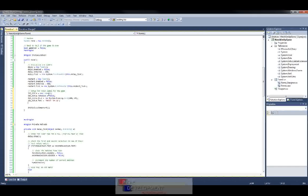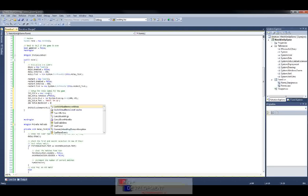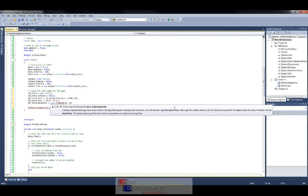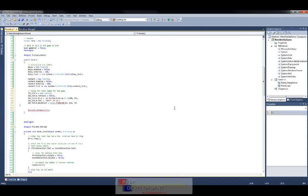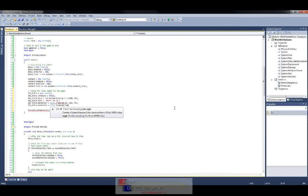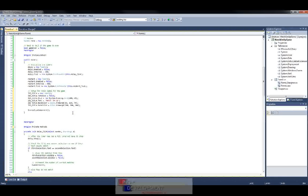Now we need to set the background color and the text color. That's straightforward: label_title.BackColor equals Color.FromArgb. You can go on the web and find what the RGB values of colors are, or you can get them from a graphics program. I picked some up earlier — 66, 114, and 74. Then we set the text color, which is label_title.ForeColor, and we can use 200, 200, 200.